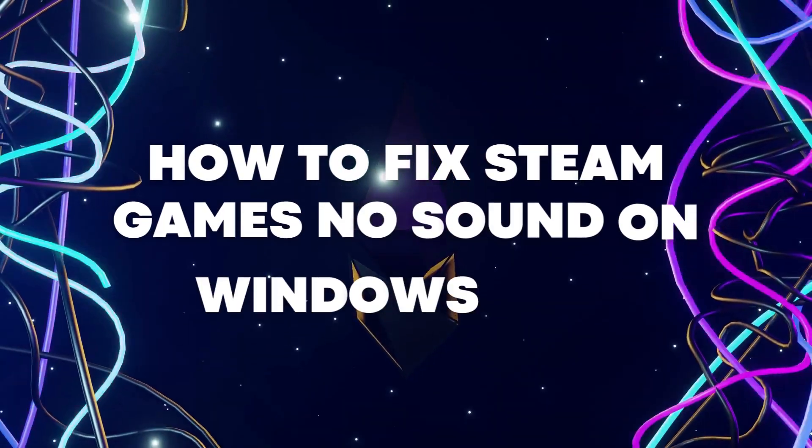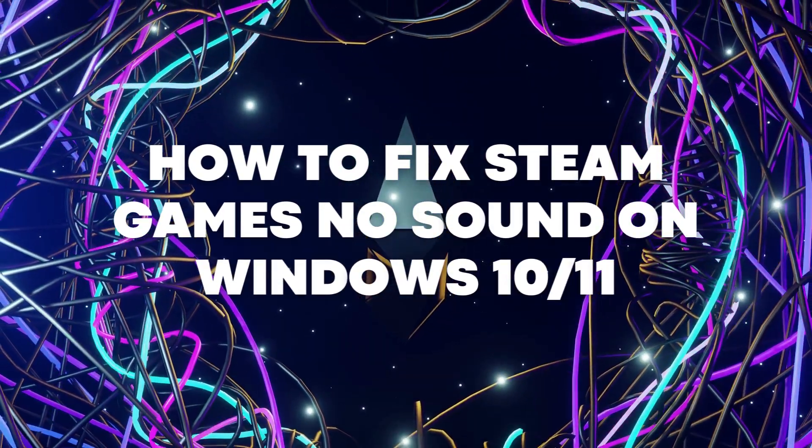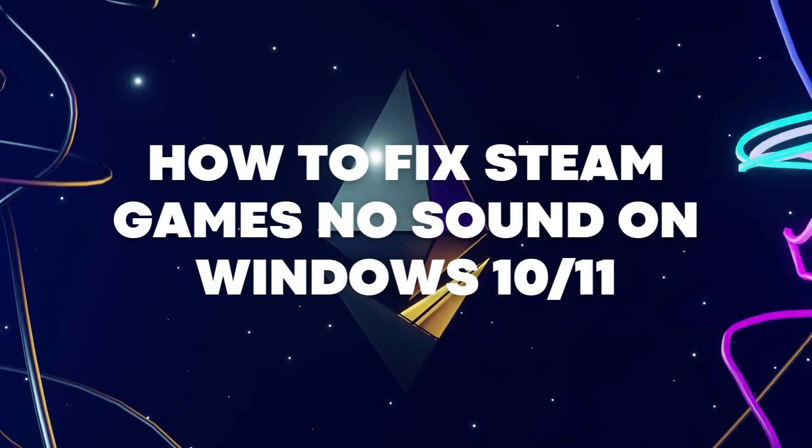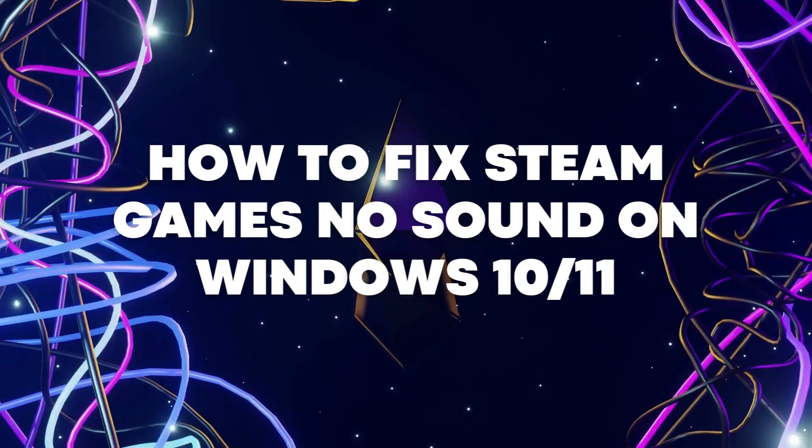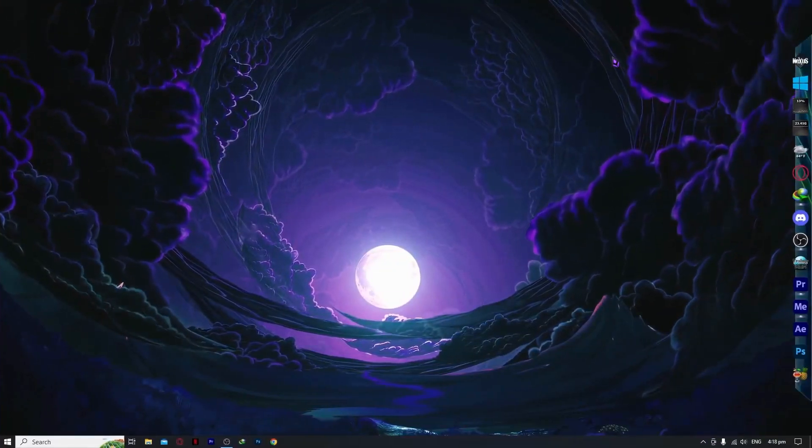Hello everyone, today I'm going to show you how to fix Steam games having no sound on Windows 10 or 11. So let's begin.